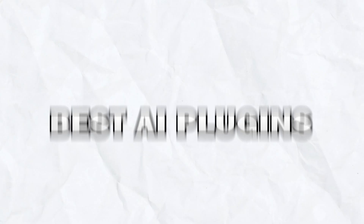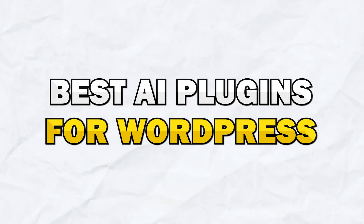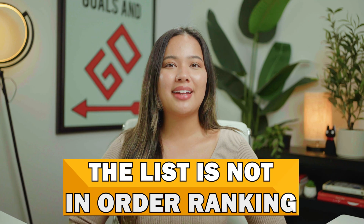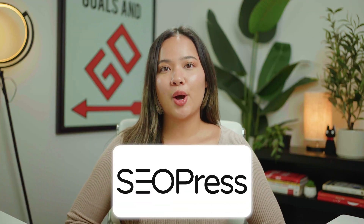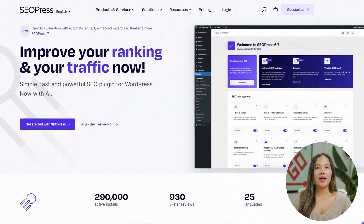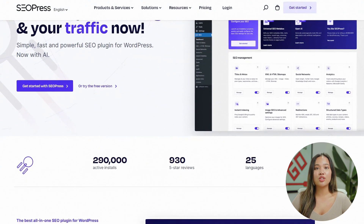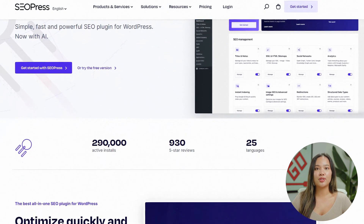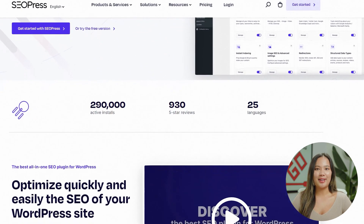In this video, I am going to go over some of the best AI plugins for WordPress. Let's jump right into it. Keep in mind that the list is not in order of ranking. The first one is SEOPress. SEOPress is a great plugin for optimizing large websites for search engines and integrates with OpenAI.